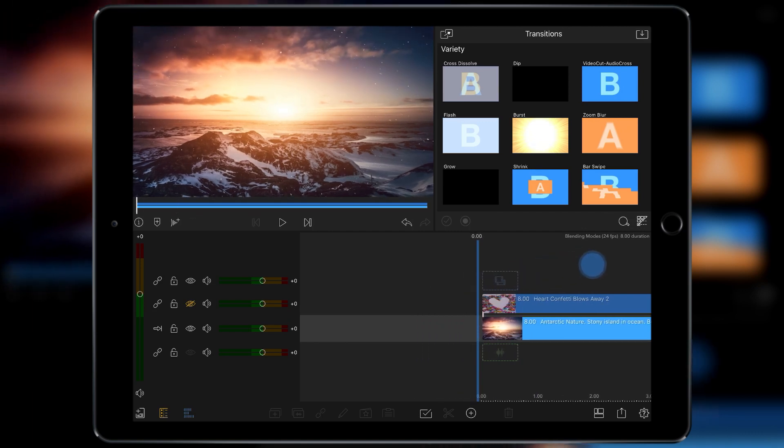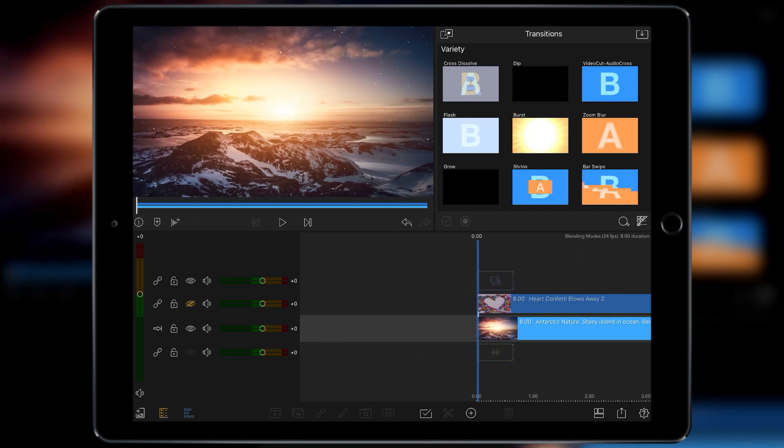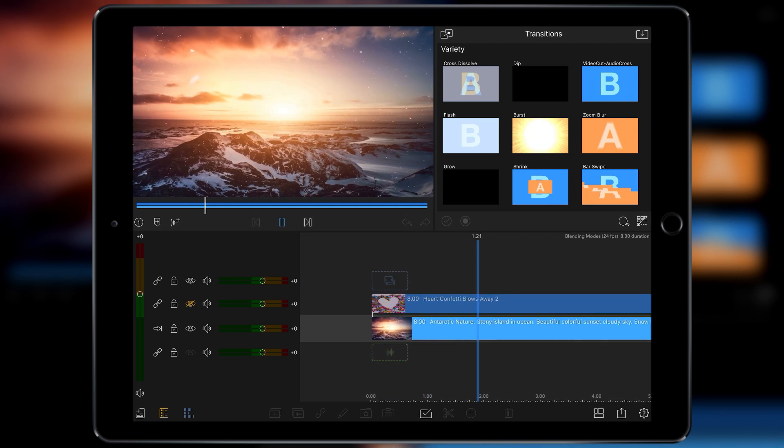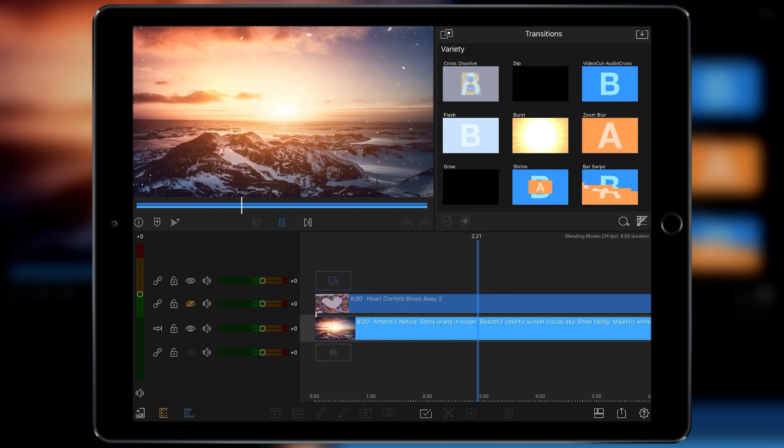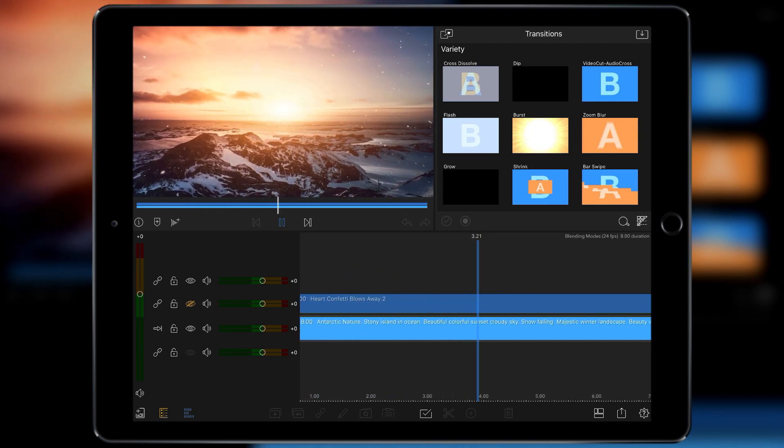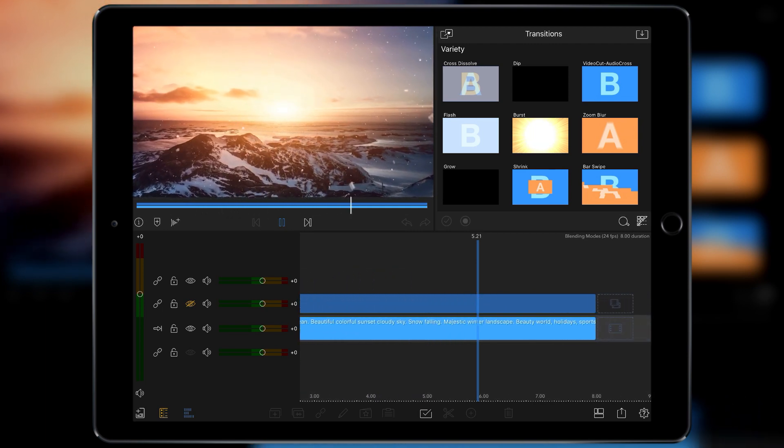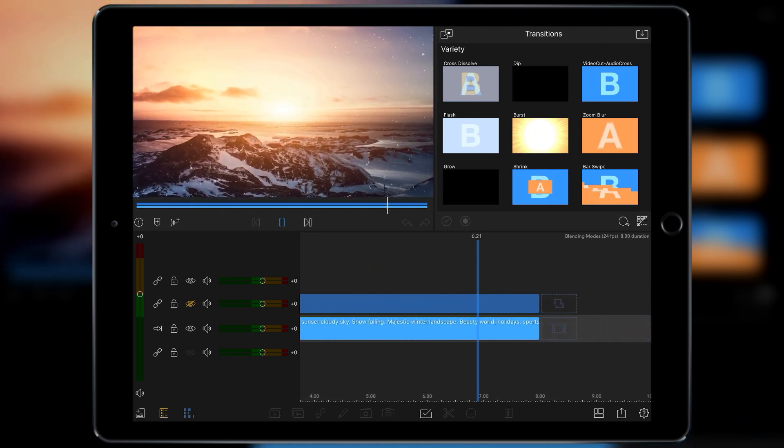Today I've got two pieces of footage. I've got this stock shot of Antarctica with what looks like probably fake snow blended over.